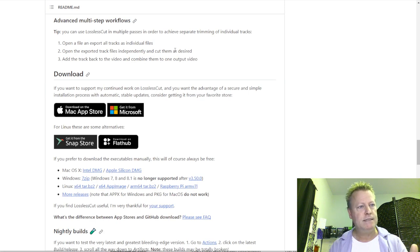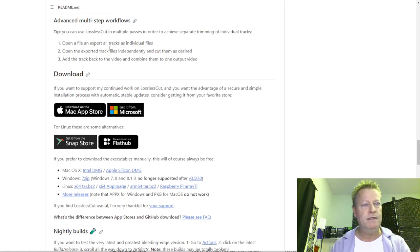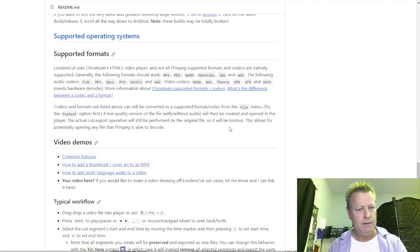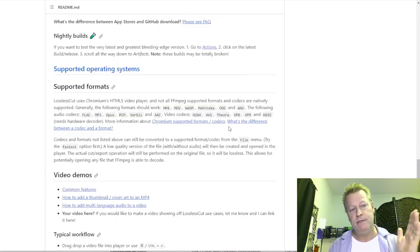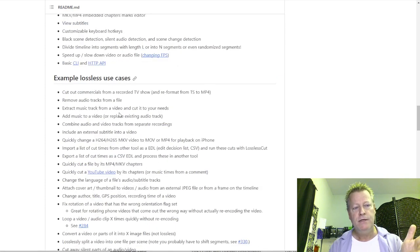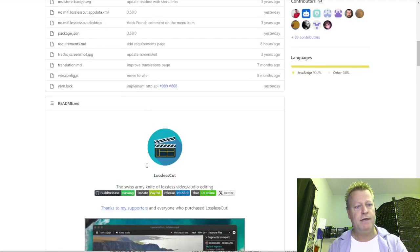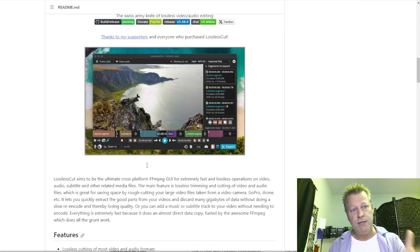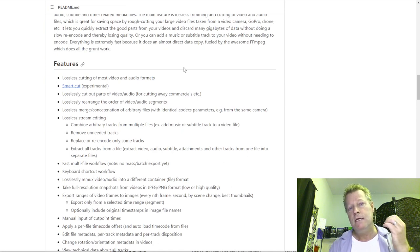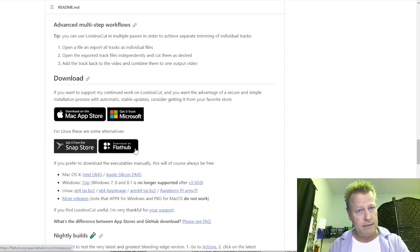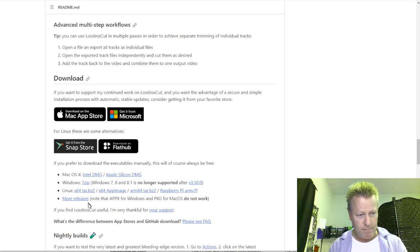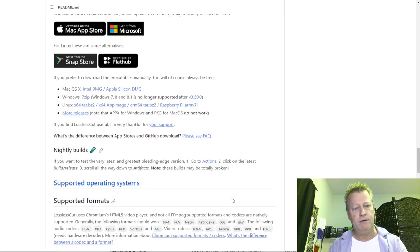LosslessCut is free. You can get it from the Microsoft Store, or you can go to github.com/mifi/lossless-cut — I'll post the link in the description or on the blog post. As you can see, it does lots of things; they even have sample use cases and feature descriptions on the site. It's free, you can download it, and it's available on Linux, Windows, and Mac. It's actually pretty easy to use.